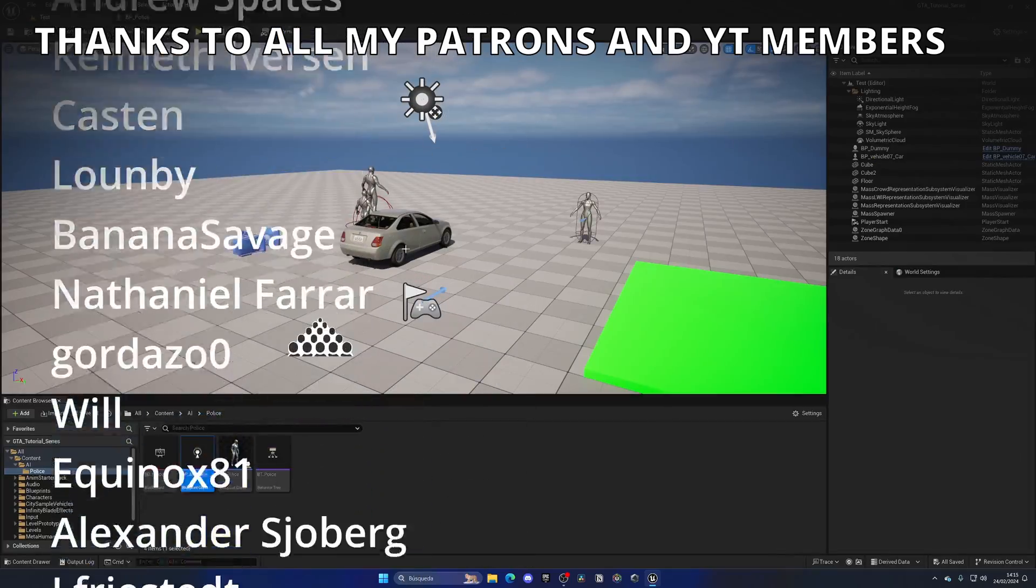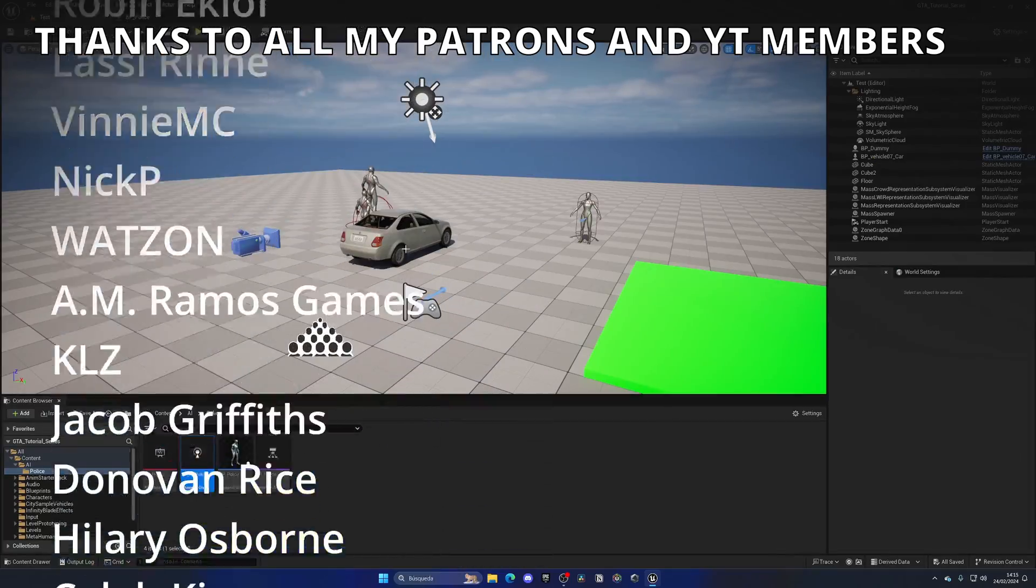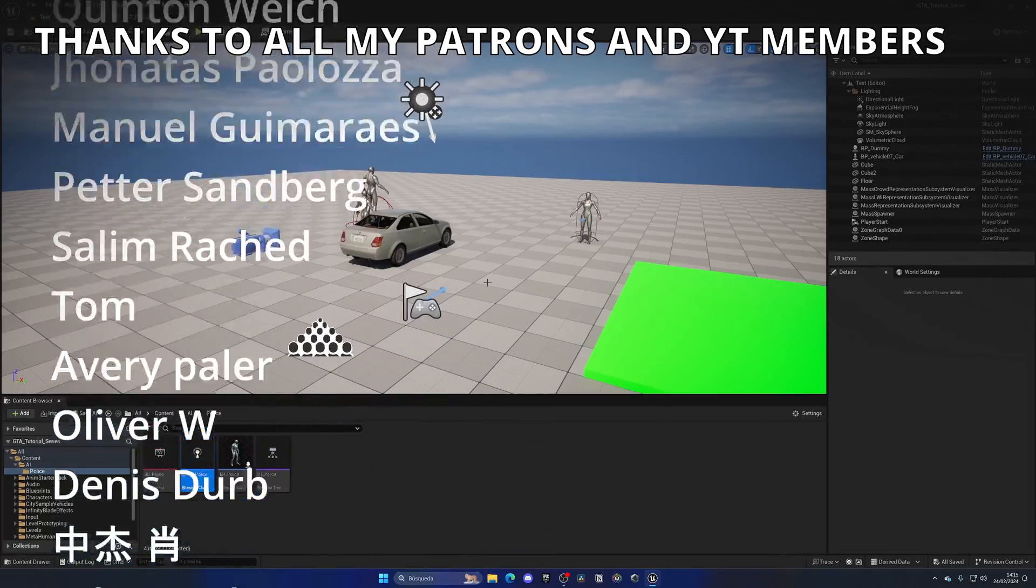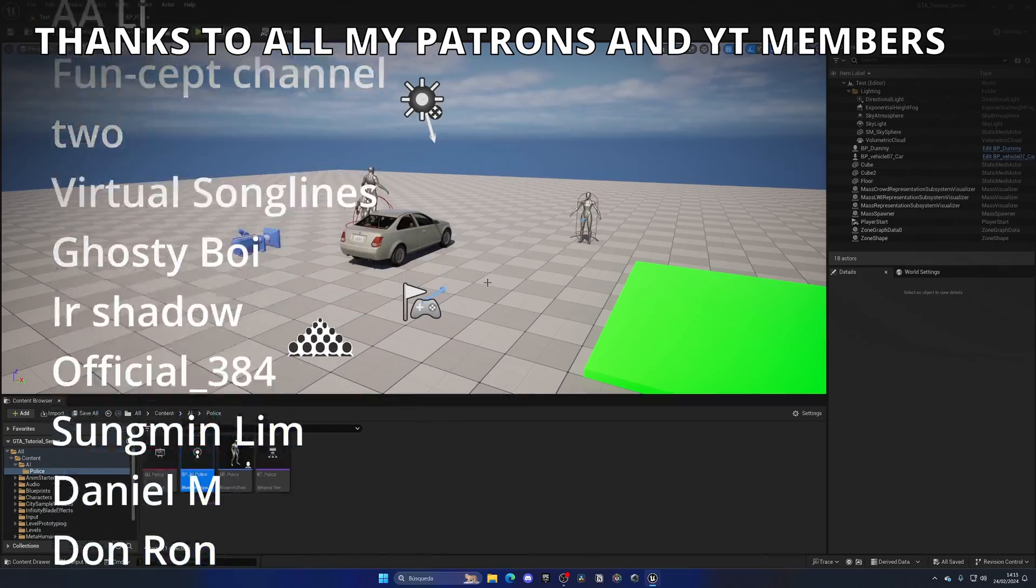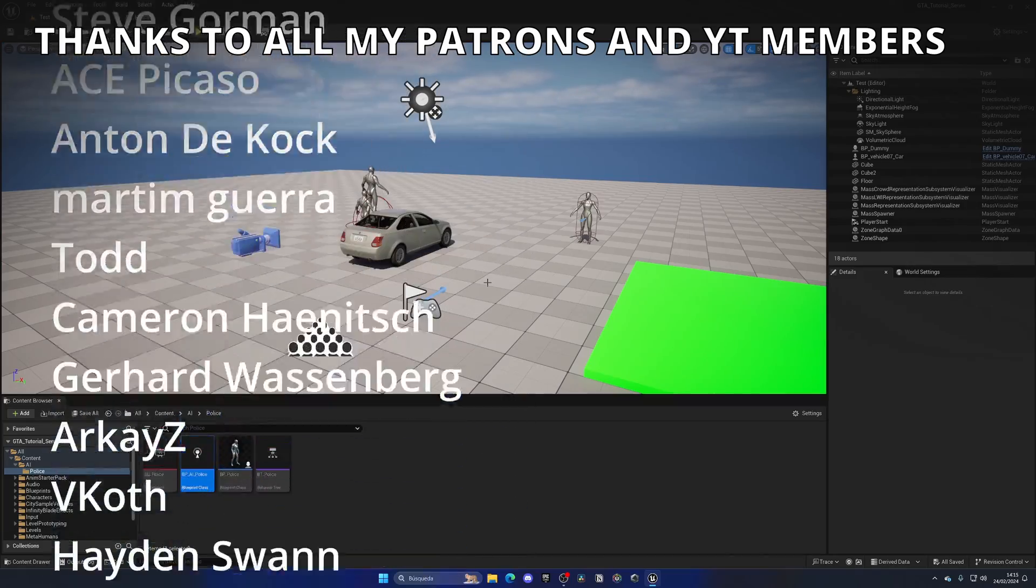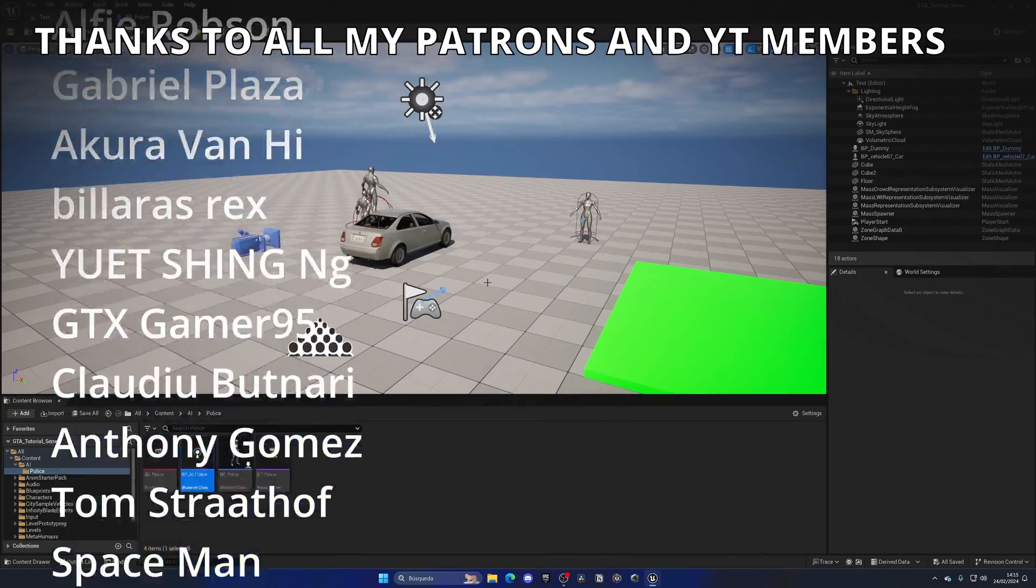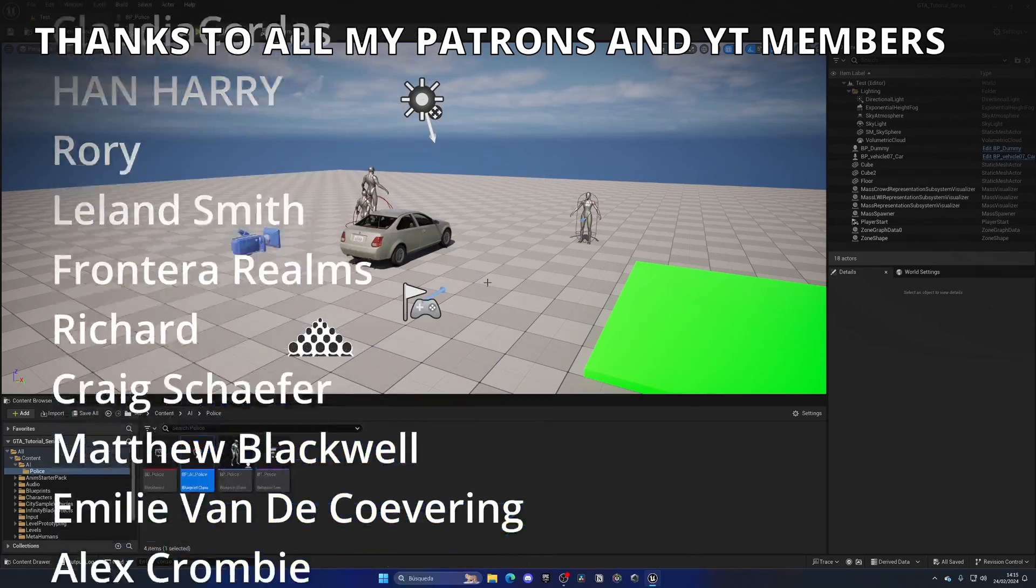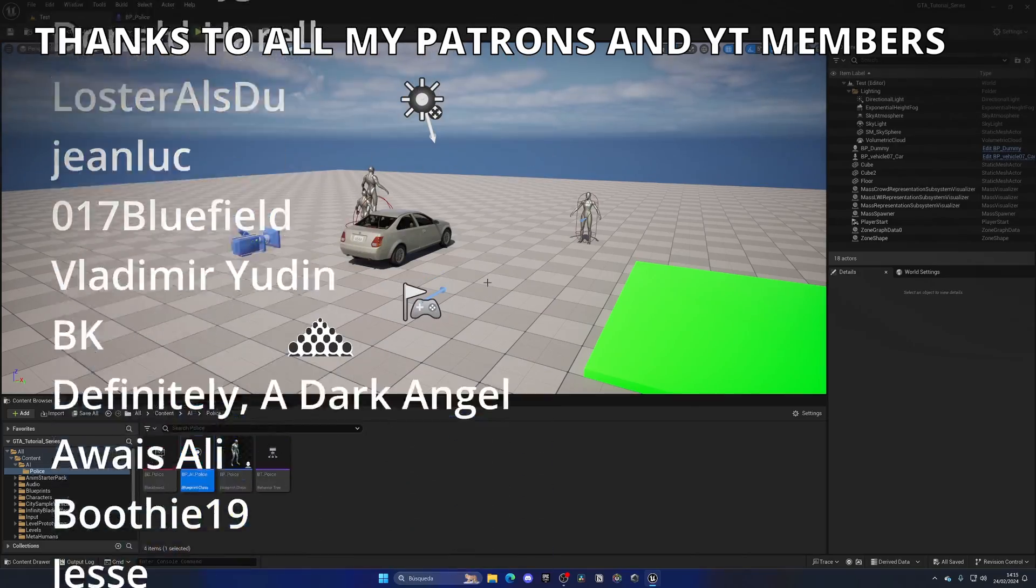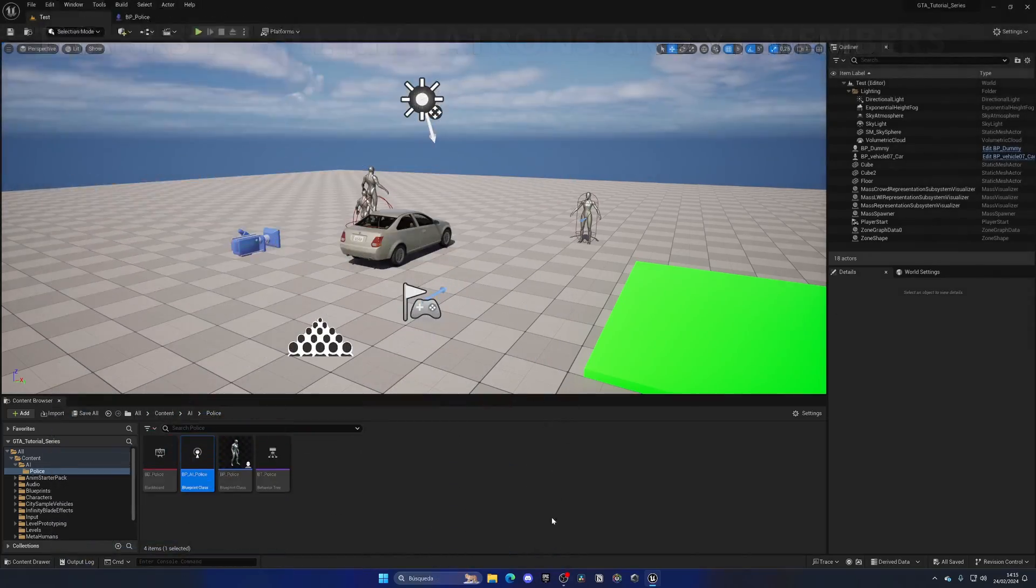If you found this tutorial helpful, I would really appreciate it. You can like the video and subscribe to my channel. Remember, I have full access to the project files through Patreon or YouTube members, so link in the description. Join my Discord server to talk with me and other devs. Follow me on my socials. And now, yes, with all that said, bye-bye.